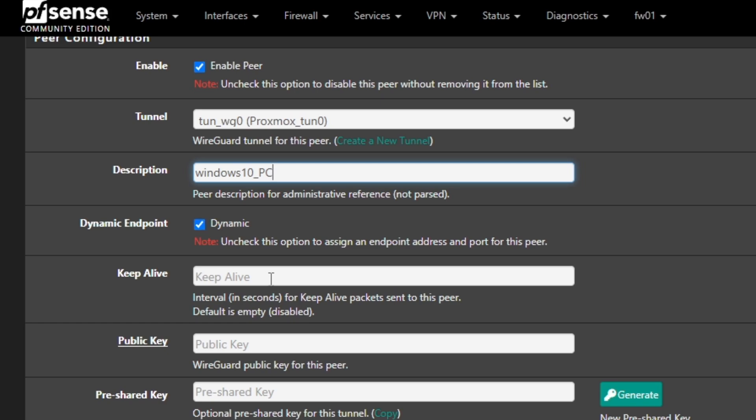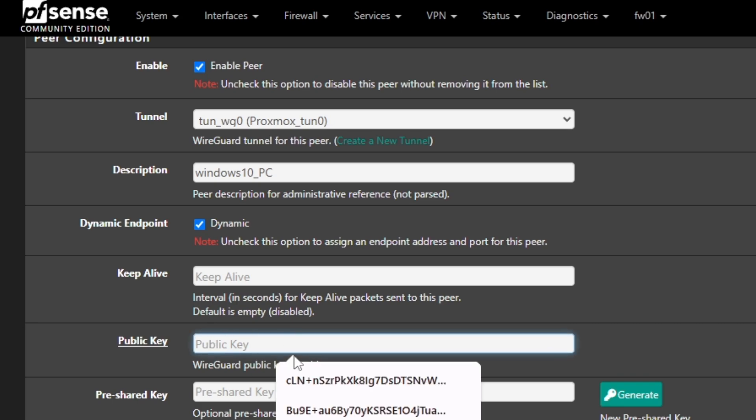Here it's asking for keep-alive lifetime. If you want to set any, you can set, or I would prefer just leave it as it is. And it says in the description as well what actually it is. But default is empty or disabled, so you can keep this as it is.